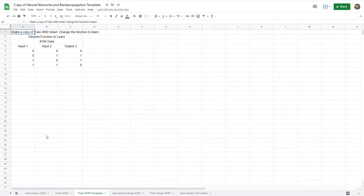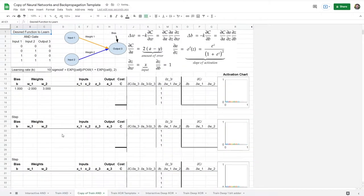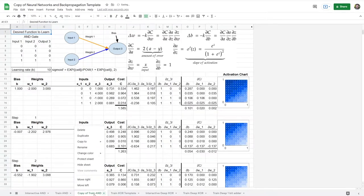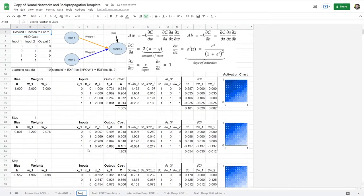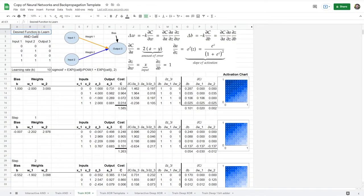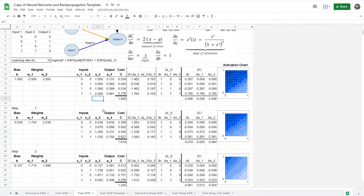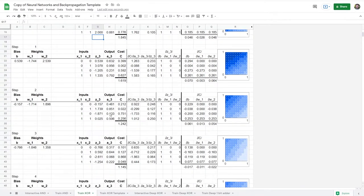Here we are in the train XOR template, and it says to make a copy of the train AND sheet, so let's go ahead and do that. Because we should be able to reuse the same process as before — train XOR — we just want to learn a different function. I'm going to copy and paste the XOR function outlined here. You can see our desired outputs have changed, the cost function has changed, and the activation chart is a little different. Let's scroll down and see what's what.